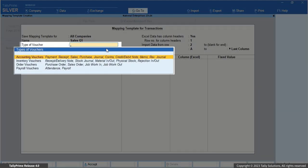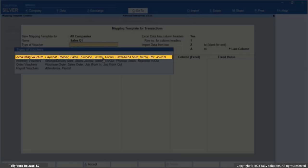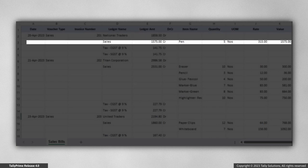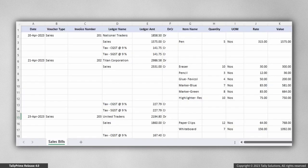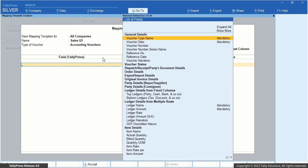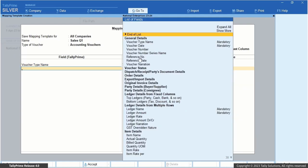Specify the type of voucher for which you are creating the Mapping Template, say Accounting Vouchers. You may have entered data for sales transactions in multiple rows in your Excel file — say, the ledgers and the respective amounts are mentioned in different rows for the same transaction. Since you are importing vouchers, mapping the voucher type name, voucher date, ledger name, and ledger amount is mandatory for importing into Tally Prime. In the Mapping Template Creation screen, map voucher type name, voucher date, and voucher number to the voucher type, date, and invoice number column headers available in the Excel file.